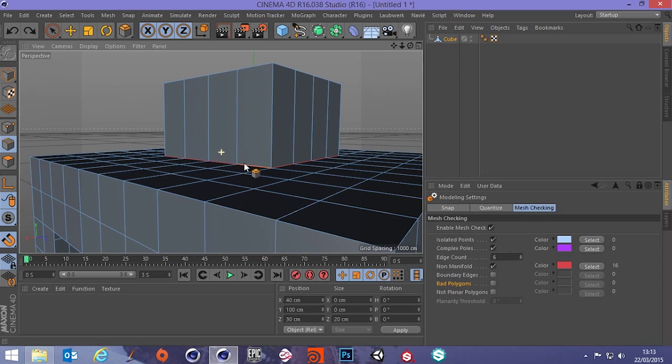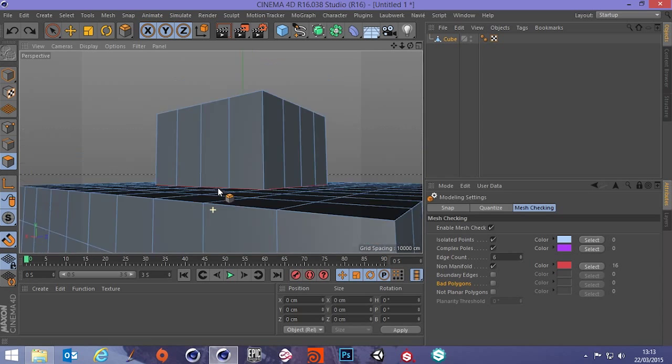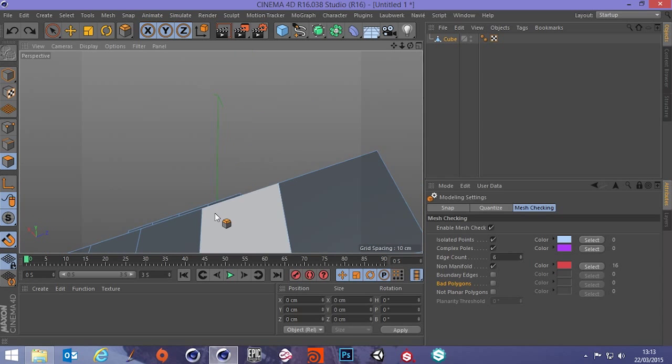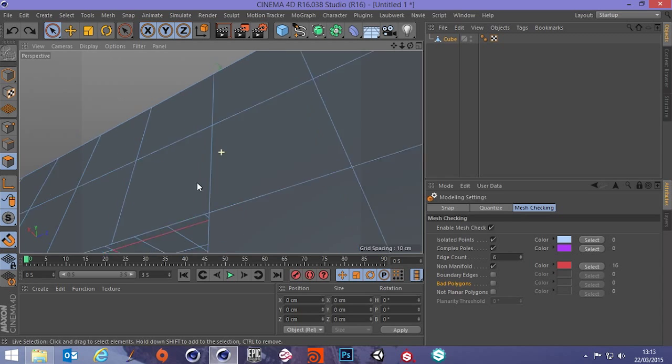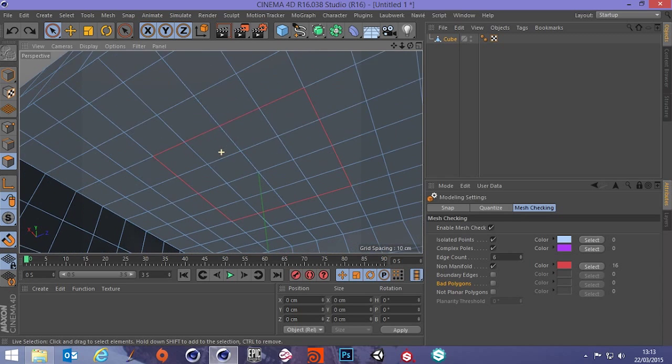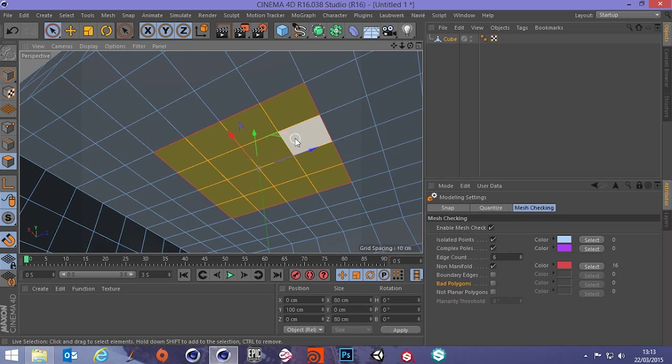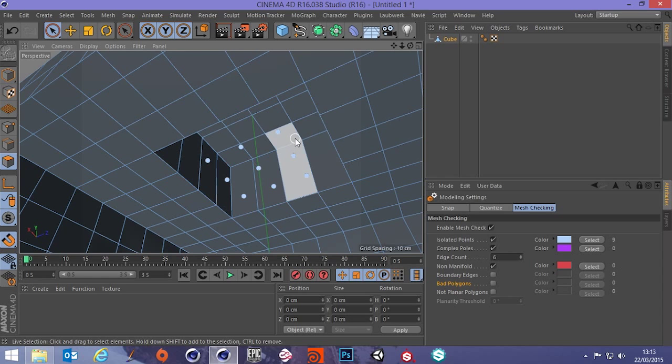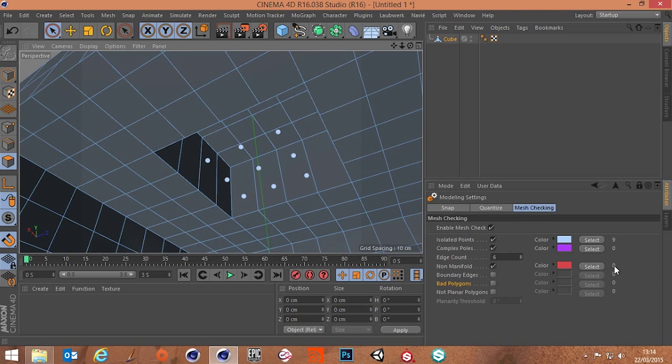So what we do is we go into polygon mode, get our select tool, go underneath, select these polygons and delete and now you can see the non-manifold edge is gone and we've got a count of zero.